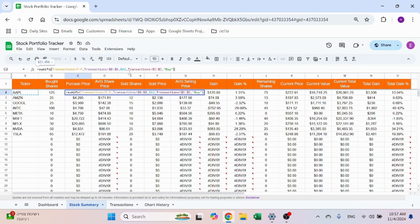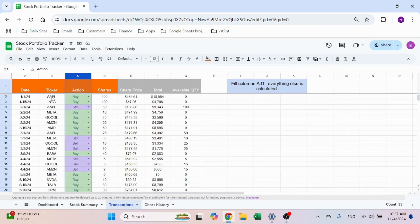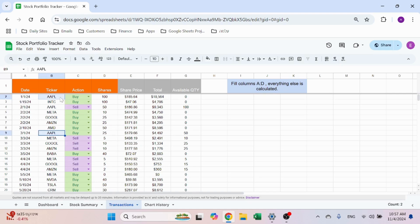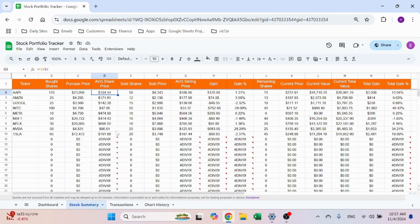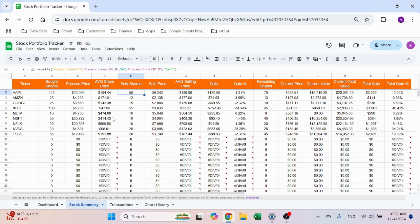With SUMIFS, the first part is what you're summing, then the criteria: column B equals the ticker and column C equals 'buy' — that returns the total price paid. Then I calculate average share price, which is a weighted average and is more accurate when you've bought at different dates and prices. 'Sold shares' is how many shares were sold based on column C equaling 'sell,' which is why it's important to only allow 'buy' or 'sell' as options. 'Sold price' comes from column F and average selling price is calculated similarly.